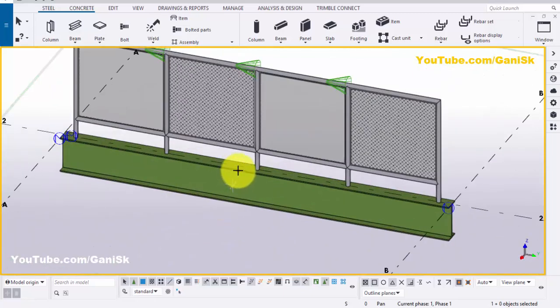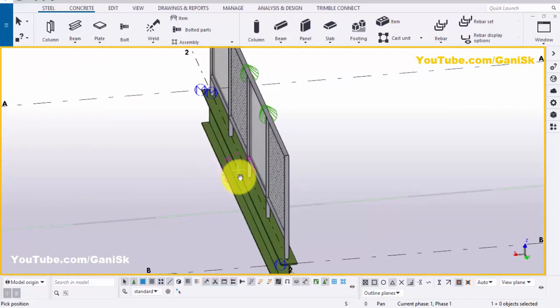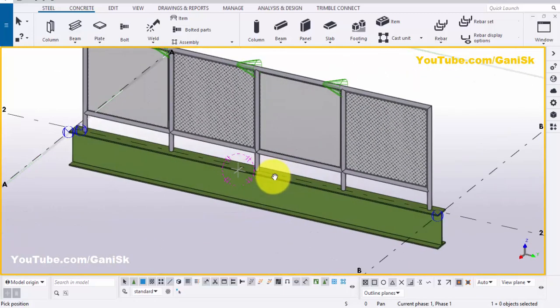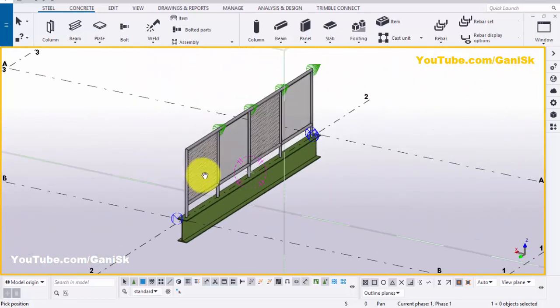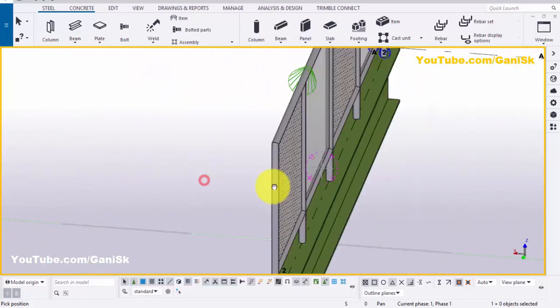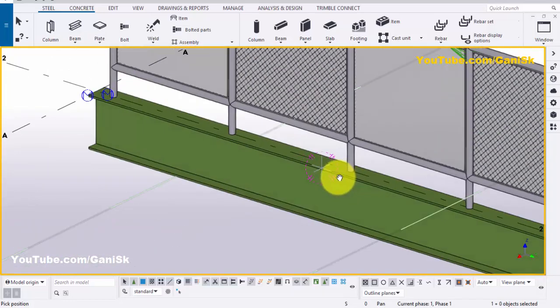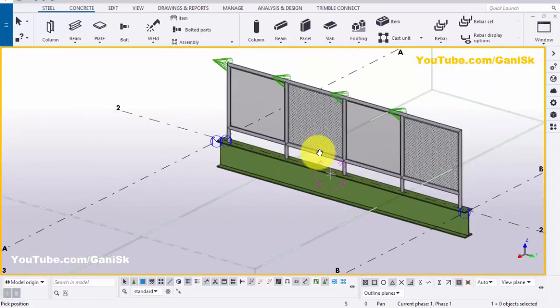That's it about how to create panels and wireframe by links in Tekla Structures. If you like this video, please like it and share it. If you have any doubts, please comment below. For more Tekla Structures related videos, please go to my channel.